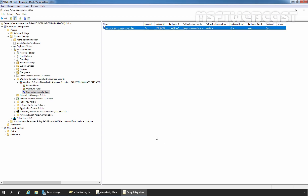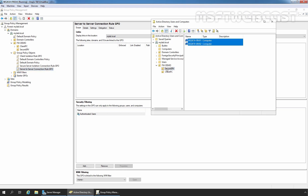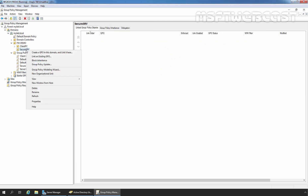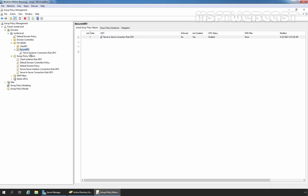Now I am going to close the Group Policy Management Editor console, and we want to link this group policy object to our OU where we have stored the computer accounts of our member servers — that is Secure-SRV. Let's right-click on the Secure-SRV OU, select 'Link an Existing GPO,' and from the menu select the server-to-server connection rule group policy object. Click OK. The group policy object is successfully linked with our OU Secure-SRV.